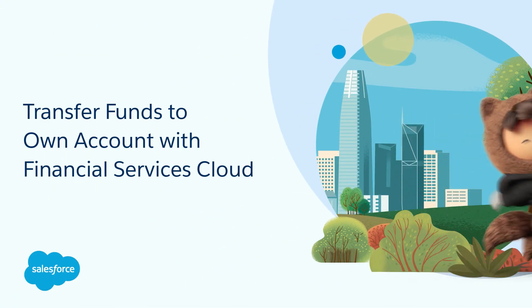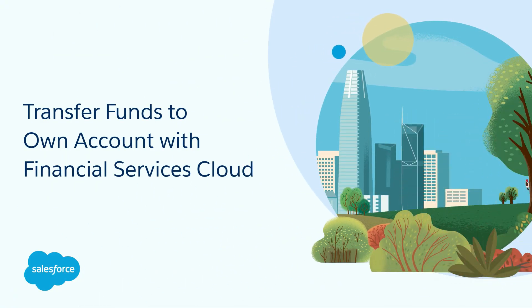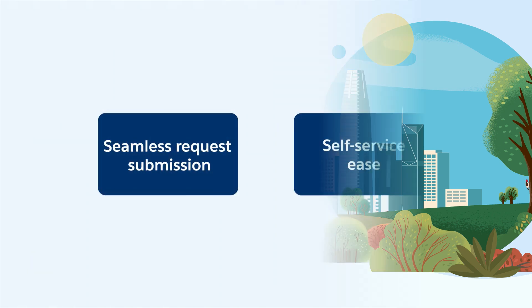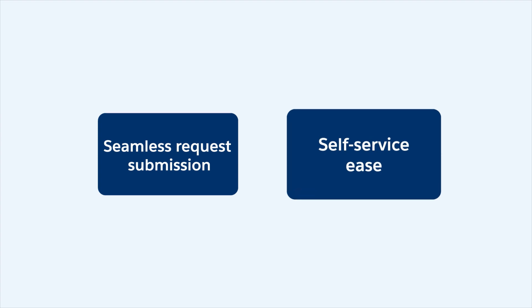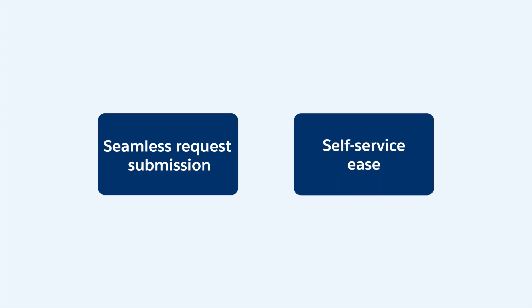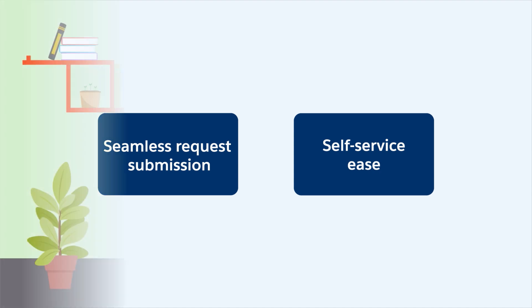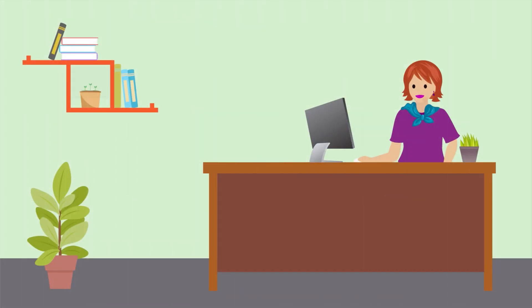Get to know the transfer funds to own account service process. In this video we learn how a service agent at a financial institution or bank acts on a request to transfer funds between a customer's accounts, and how a customer can easily transfer funds to their other accounts through a bank's community portal.